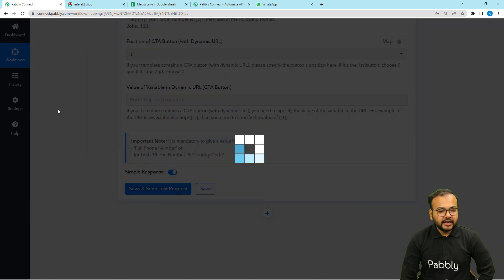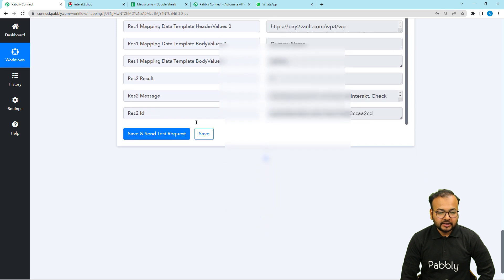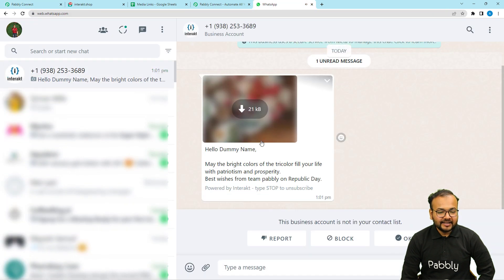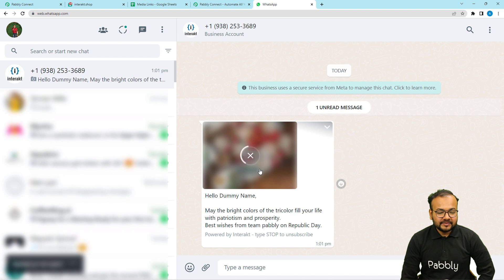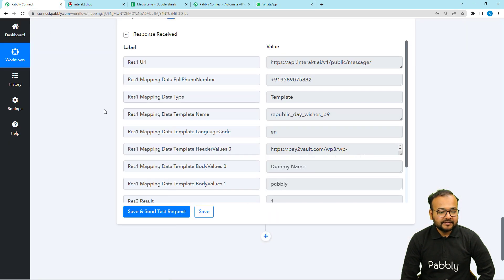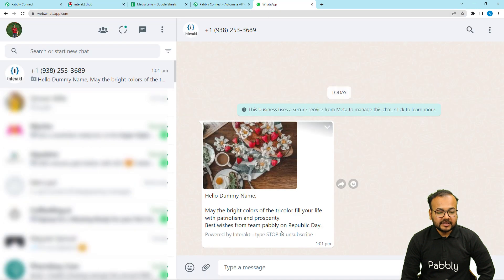Let's click on save and send test request and a message will be delivered to my WhatsApp. This is the response we have received. And here is the message — in this message we have an image attached. And here you can see "Hello, Dummy Name" — that is the same name I mapped in the variable field, placed in the message in place of the body variable. You can see the name is placed and "Team Pabbly" is also placed. The image is here, the body variables are filled, and we have received a message on WhatsApp.